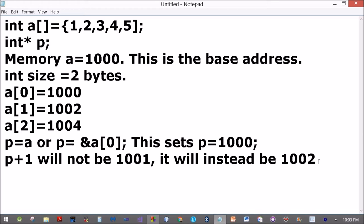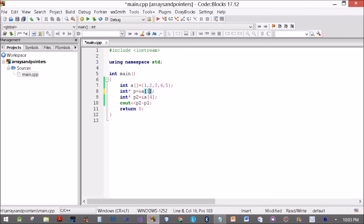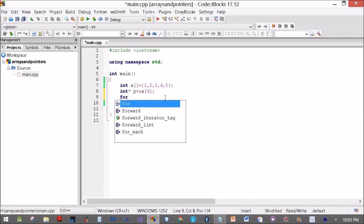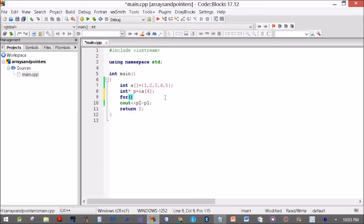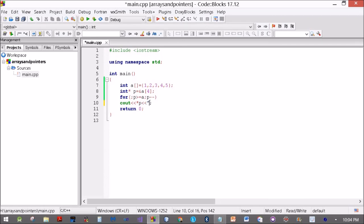Okay, now pointers can only be subtracted if they are part of the same array. Can we use minus minus? Let's try. P is equal to ampersand A[4]. I'll make a loop like before. For, since I've initialized it already, I'm just putting in the semicolon. P greater than or equal to A, P minus minus, cout star P.